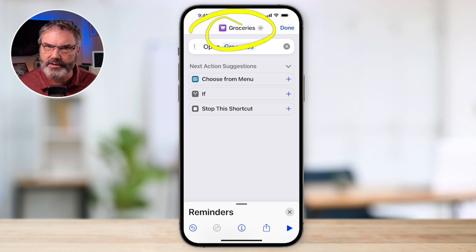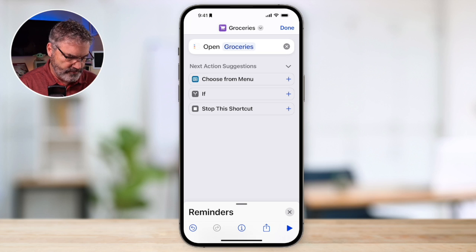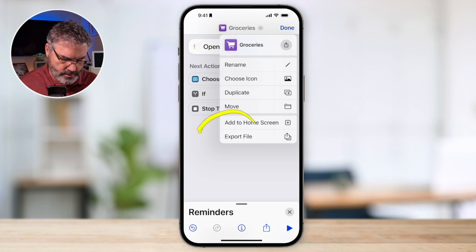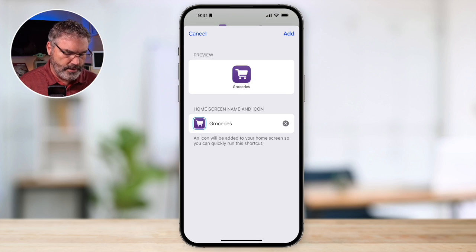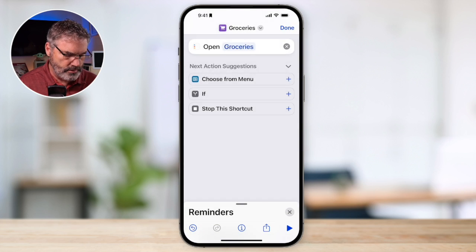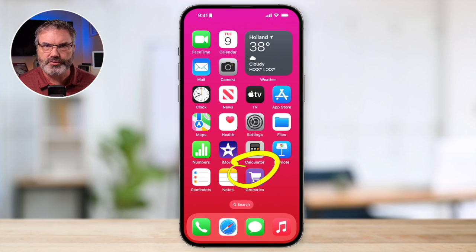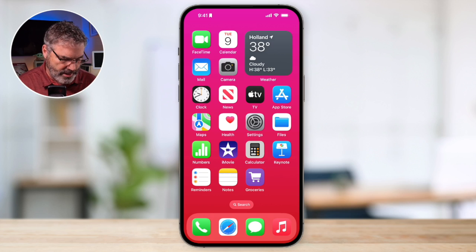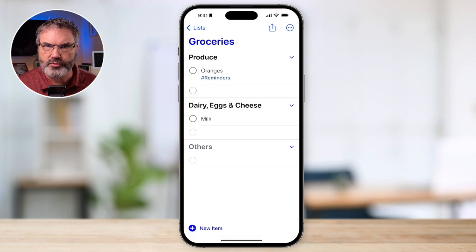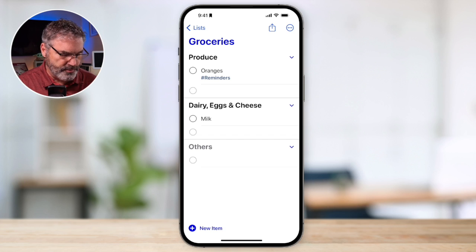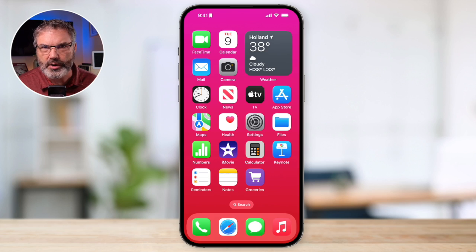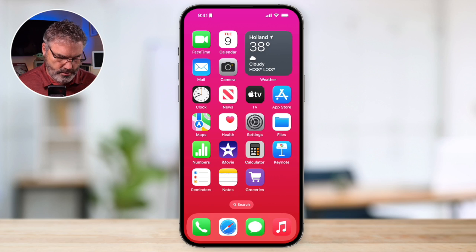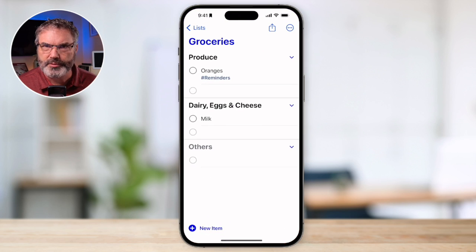The last step is to add it to our home screen. Tap the carrot again and you'll see 'Add to Home Screen.' Tap it, then tap Add, and now you'll see the Groceries icon on your home screen. All you need to do is tap on it and it opens directly to your groceries list. Let's say I'm working and then I'm at the grocery store — I just tap my new grocery app and it opens right up into Groceries.